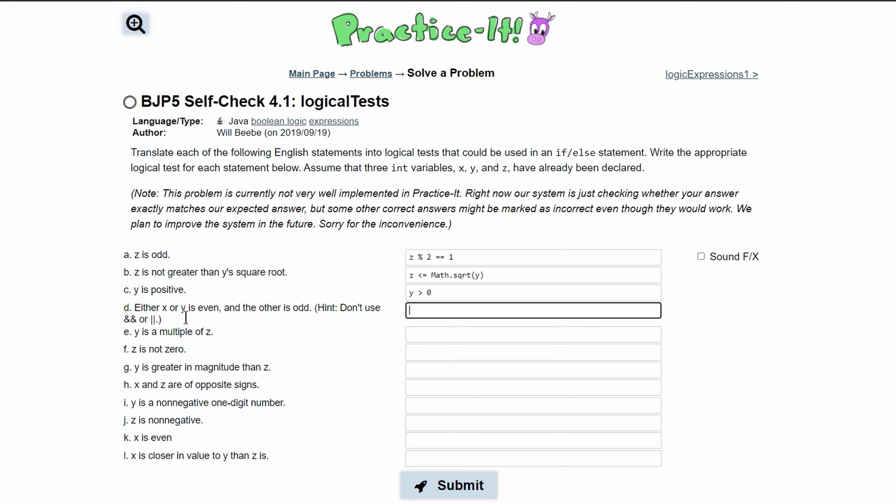Next we have 'either x or y is even and the other is odd.' We cannot use the and or or operators directly. We need to test if x and y are opposites — one even and one odd.